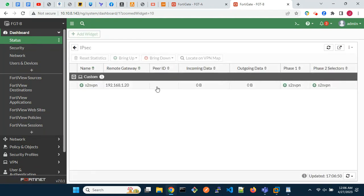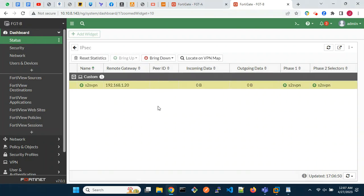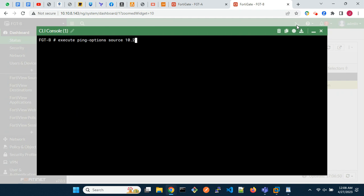Oh yeah, it is up. So we will pass some traffic and see. On FortiGate B, ping 10.1.1.1 sourcing from 10.2.2.1.